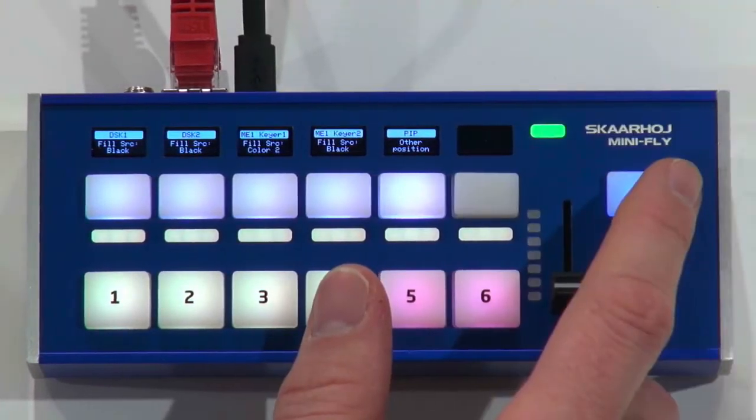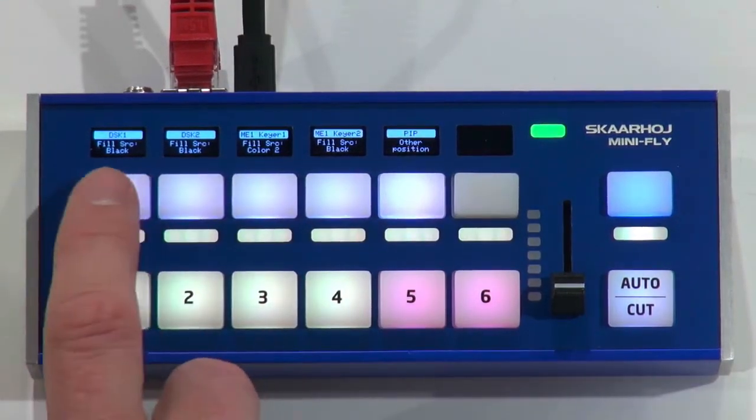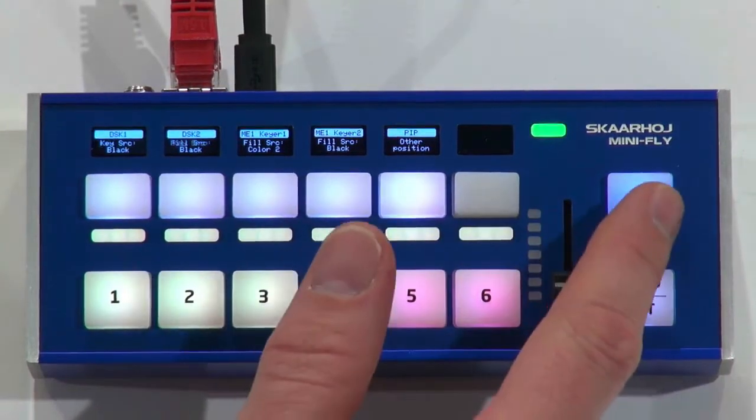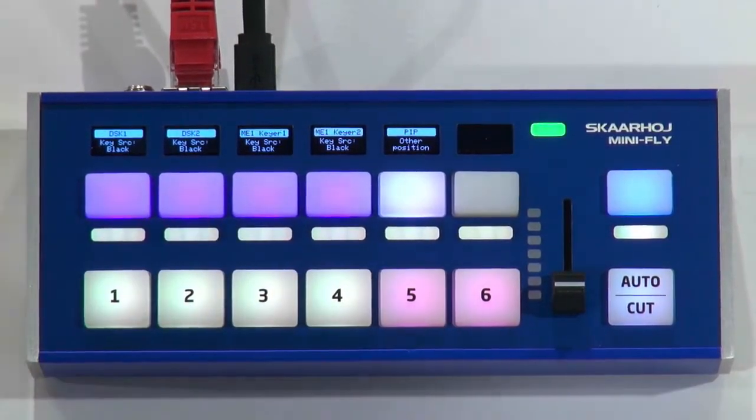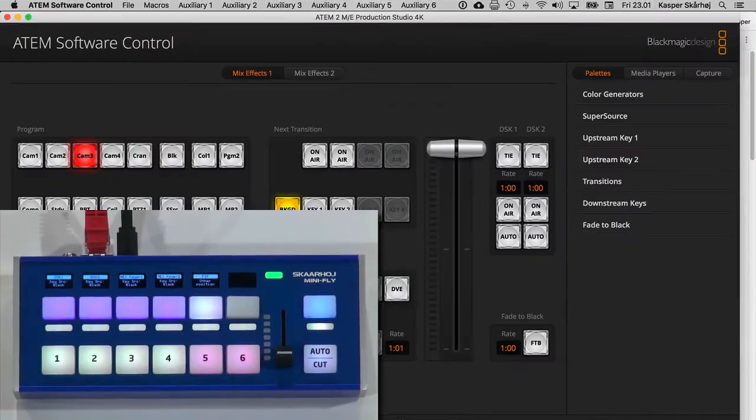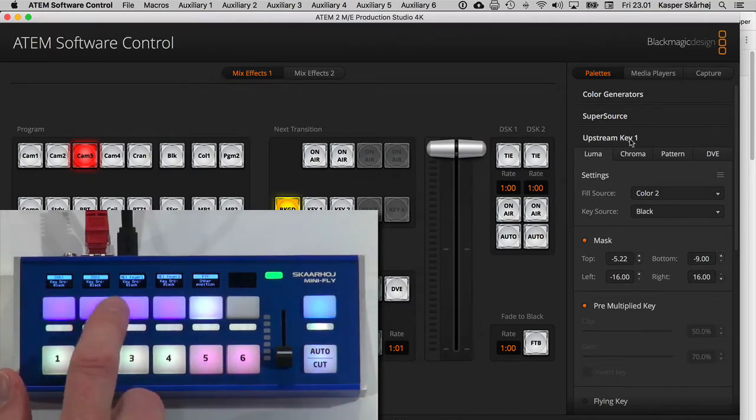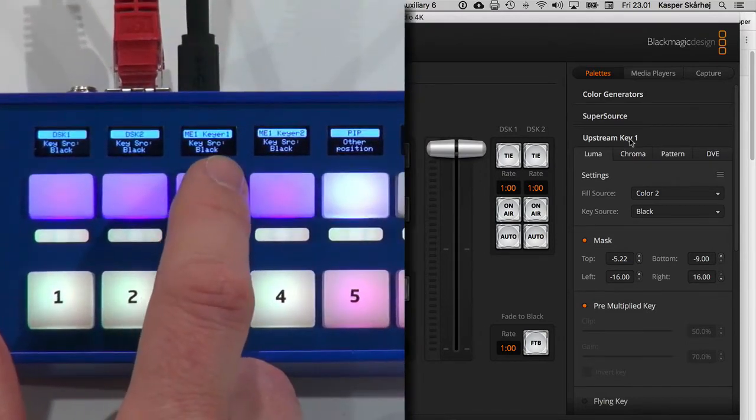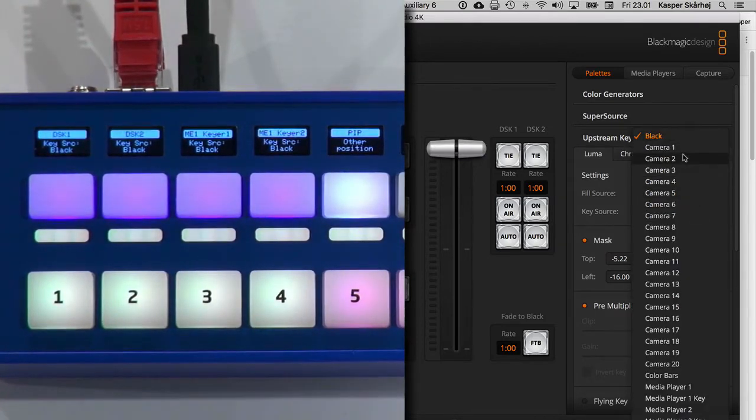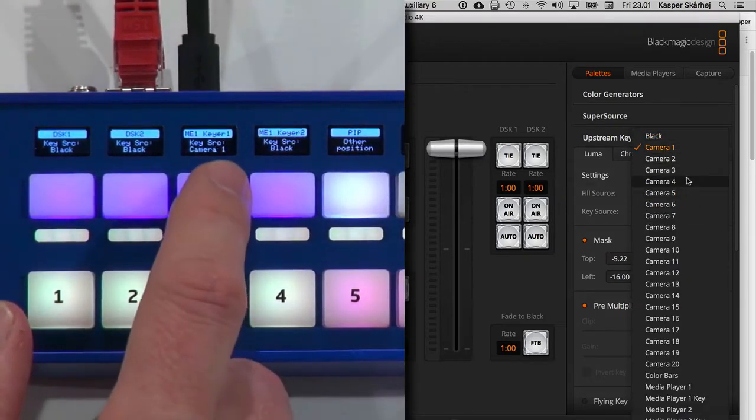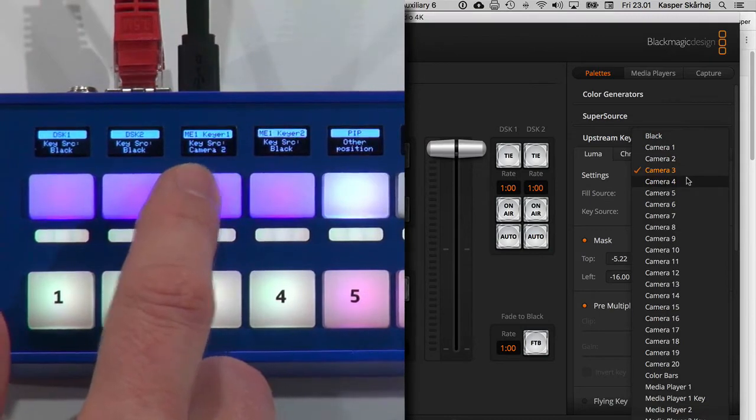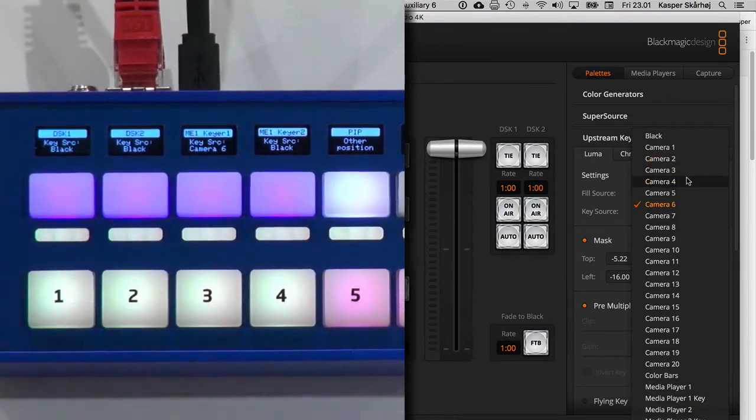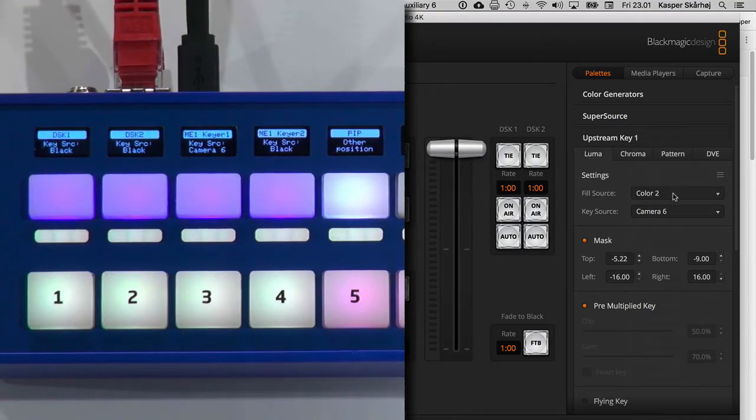And then we have here DSK 1, 2 and Keyer's fill sources. And I have, if I press here, key sources. So that's a little bit complex, but let's go and check it out. So if I go to upstream Keyer 1, we can see that this is Keyer 1 and this is the key source. It's currently black in this display. It's also black right here. So let's see what happens if I press this. You can see on the edges, I am now cycling this source up and down. Isn't that neat? I think it's so awesome.